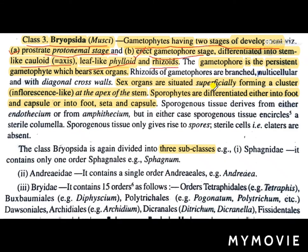The gametophore is the persistent gametophyte which bears sex organs. So out of the protonema and the gametophore stage, the gametophore stage is the persistent one, and this structure bears the sexual organs. Rhizoids of gametophores are branched, multicellular, and with diagonal cross walls — this is a distinct property of the rhizoids in Bryopsida.